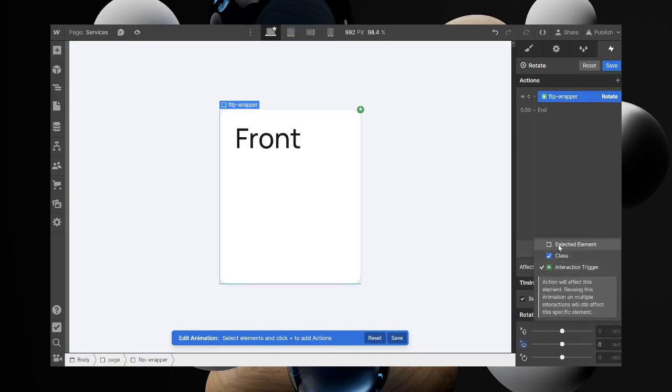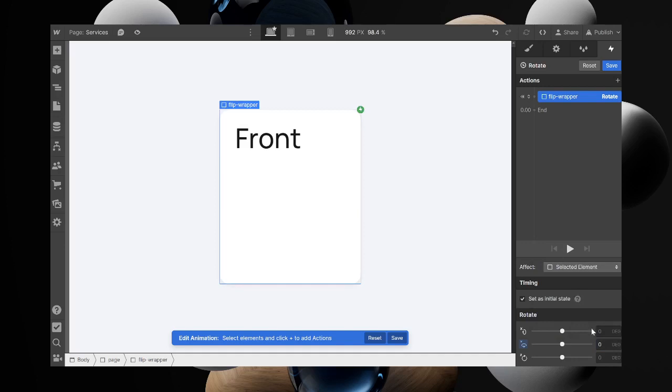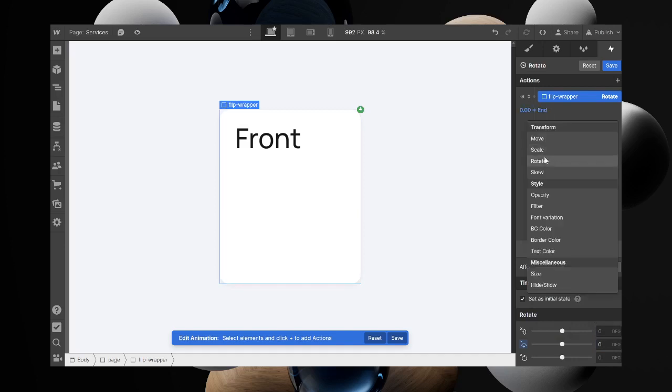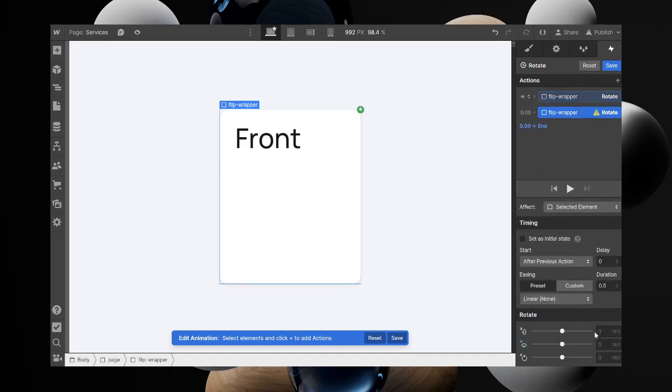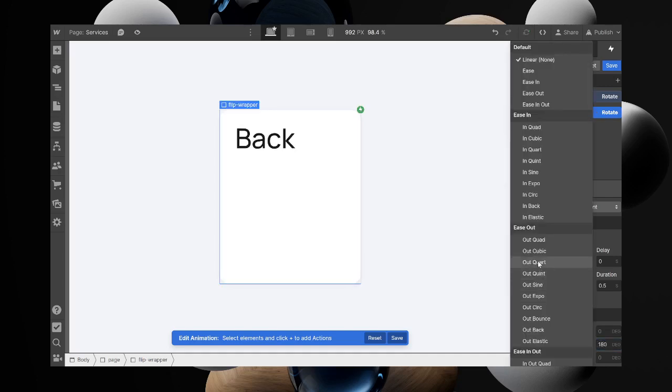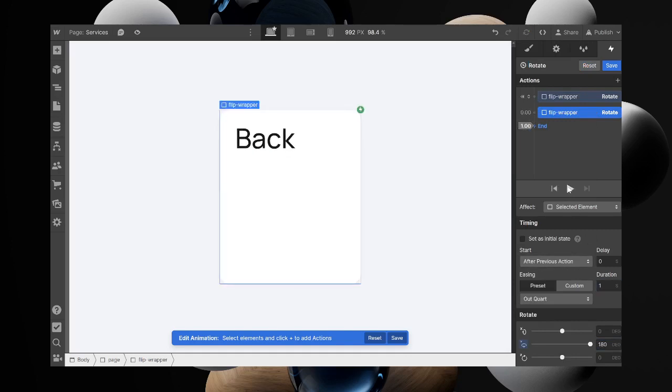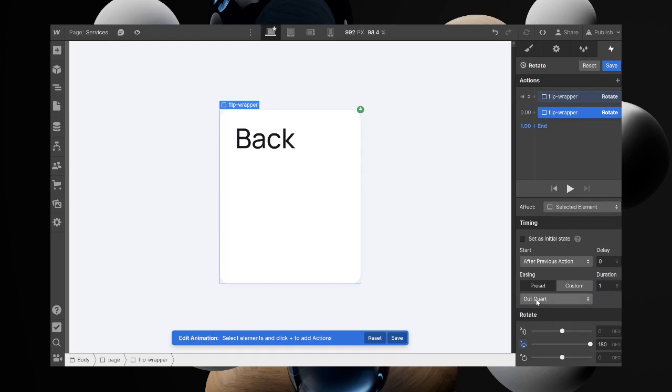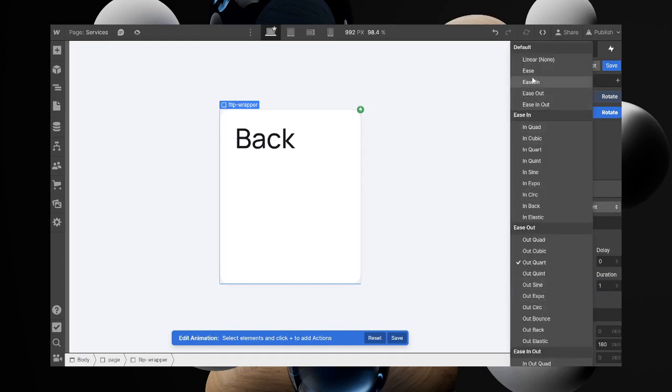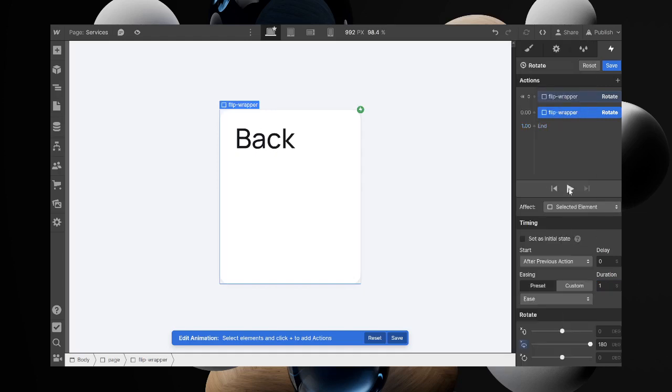Select the class, select the elements that you want to, and set it to 180. You can set your easing to anything you want. Now if we test this out, you can see we can change this.